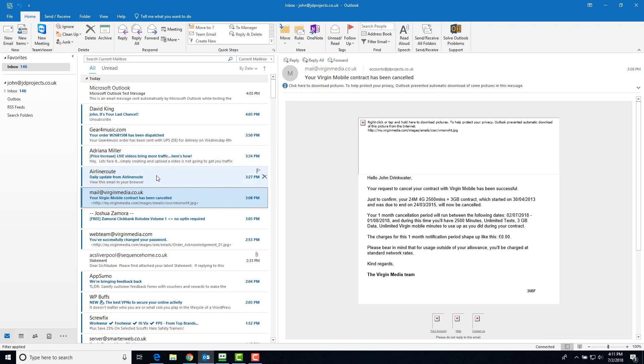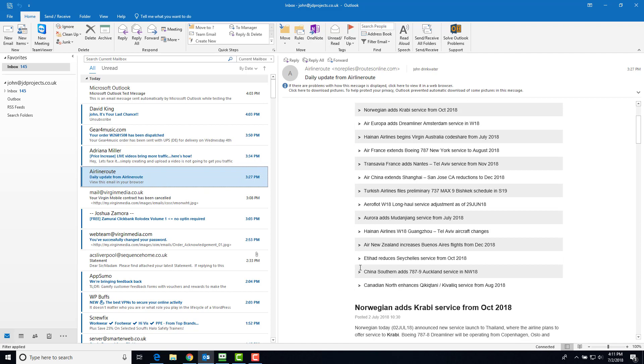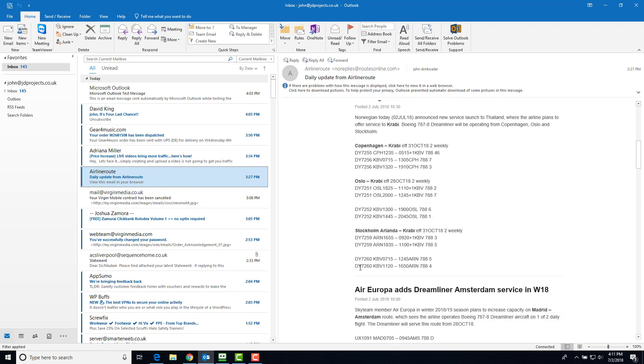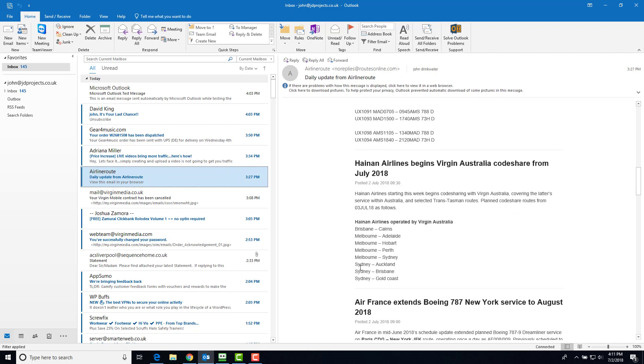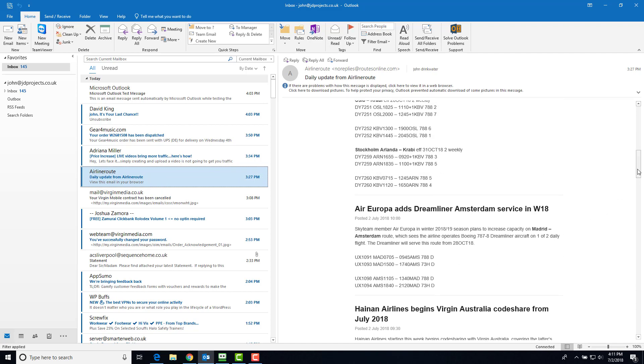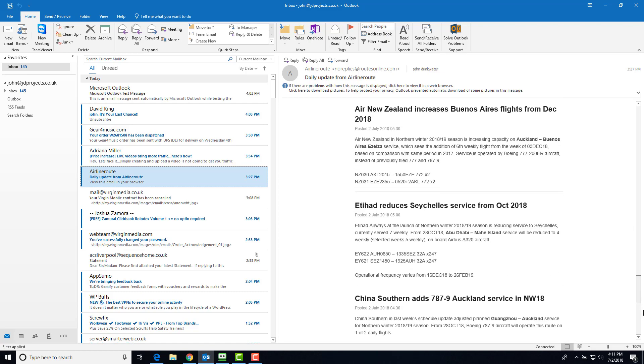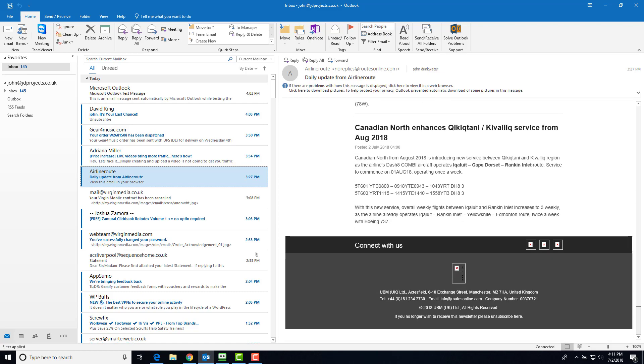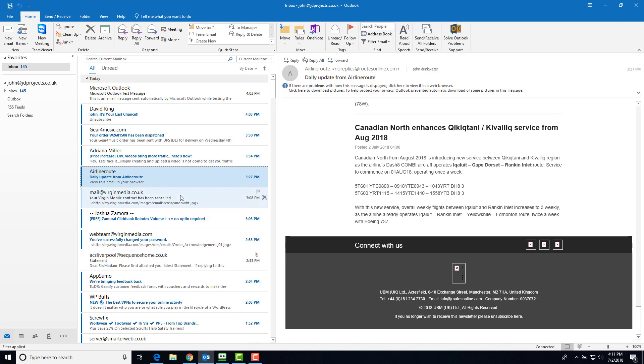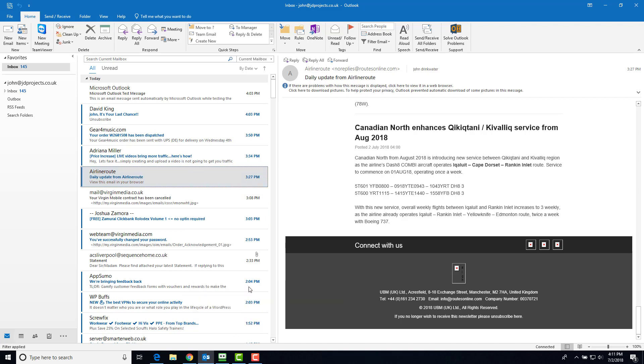If I don't want the airliner routes, which I don't, again I can use the unsubscribe option if they've got one, and of course they have. The other option is to right-click and say junk mail, block sender.